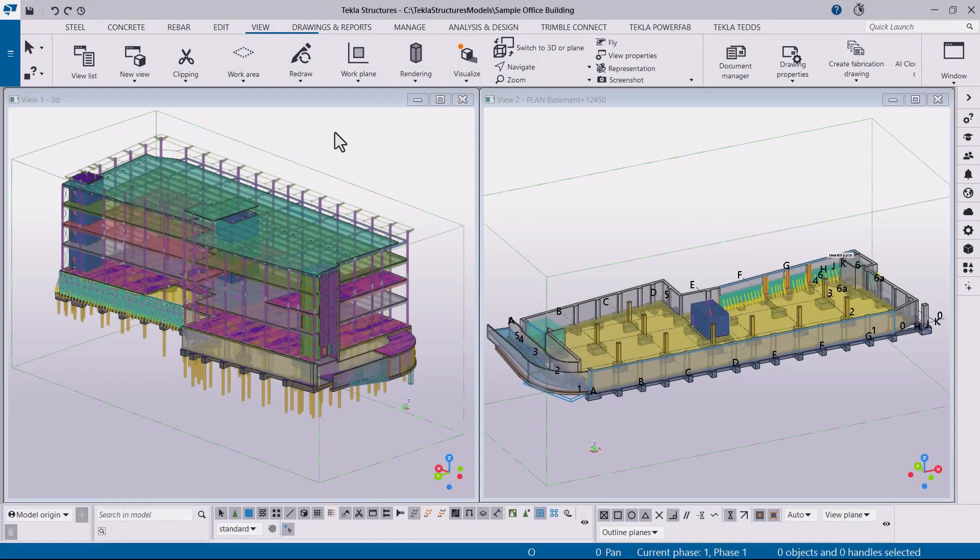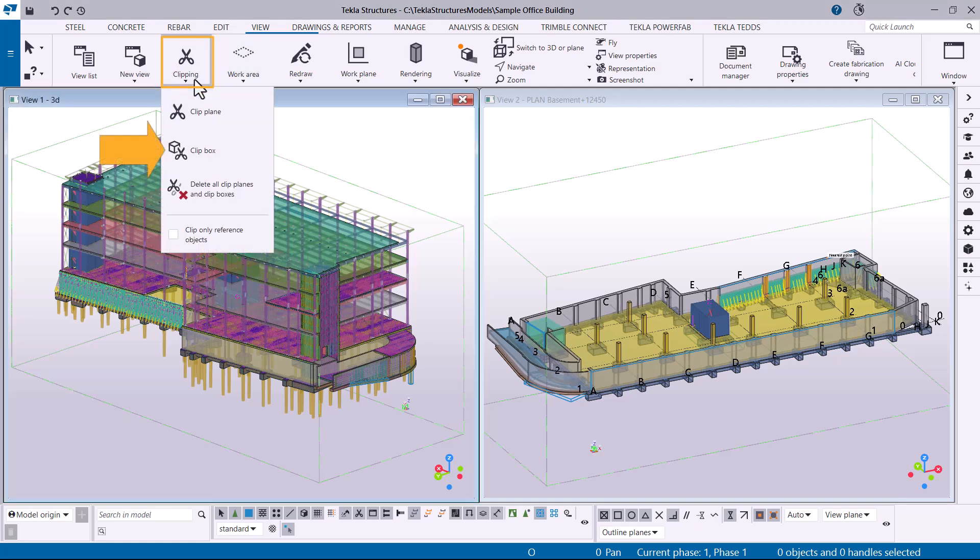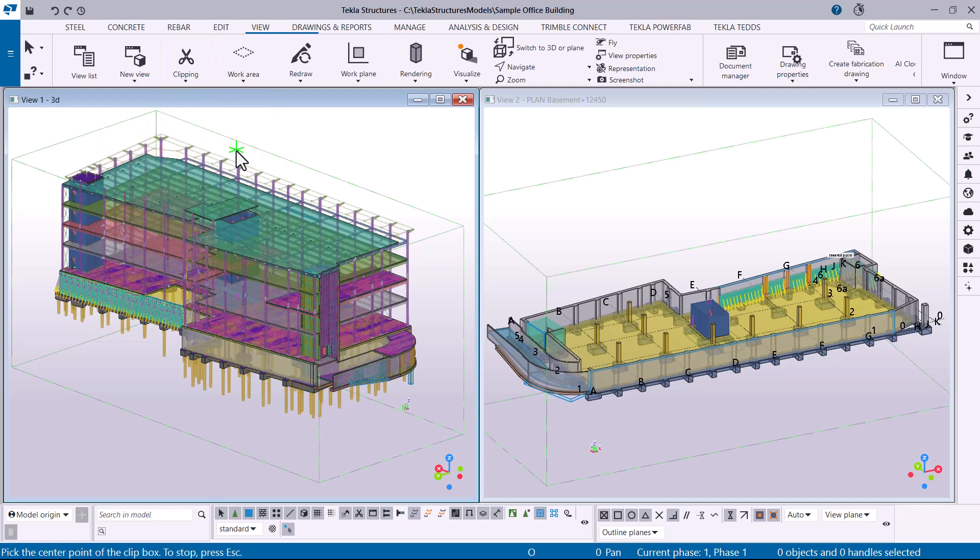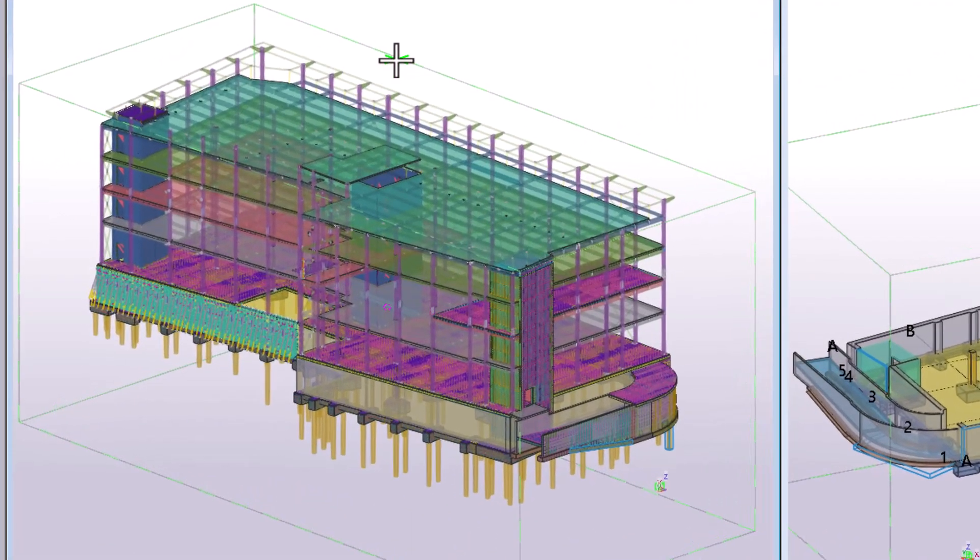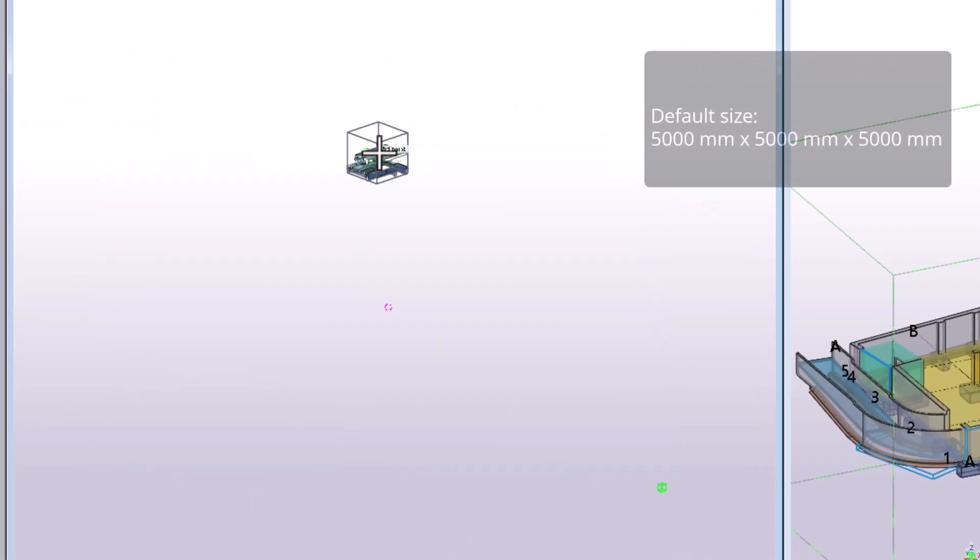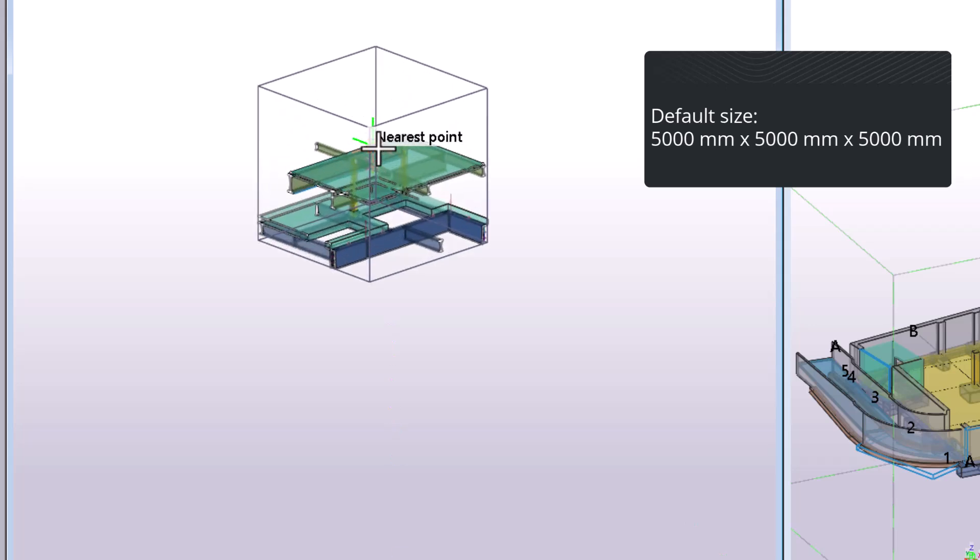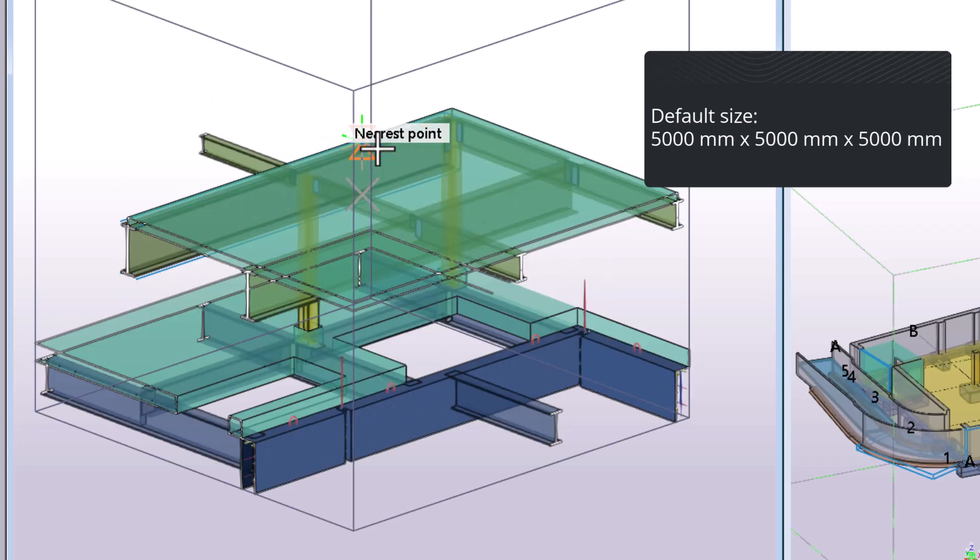Let's first use the method that creates a large clip box around a picked point. On the View tab, click Clipping and then Clip Box. Next, pick the center point for your clip box in the model. The clip box is created immediately, with its axis following the work plane.